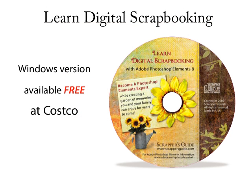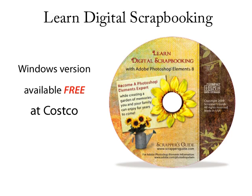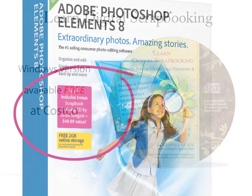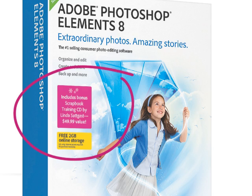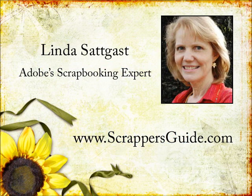If you enjoy learning about Photoshop Elements, you can find my DVD-ROM, Learn Digital Scrapbooking, with over 6 hours of training, free, inside the Photoshop Elements 8 box for Windows at Costco. It should be available starting about mid-October 2009. Look for my name, Linda Sadgast, on the label. If you don't have access to Costco or Costco Online, or if you're a Mac user, you can find the same training at my website, ScrappersGuide.com.